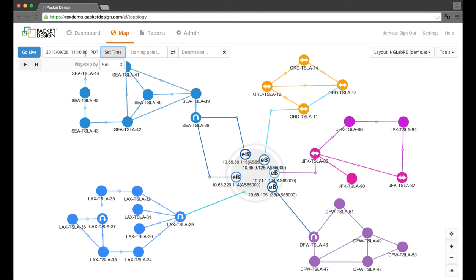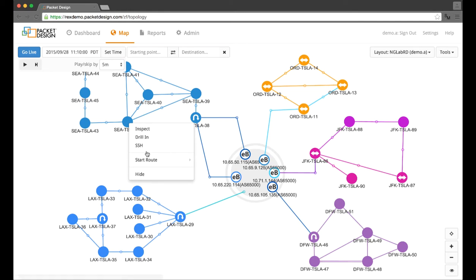I'll set the time of the web map to just before the alerts occurred. Since I know this was some issue with the Seattle site, I'll pick a path between the Seattle site and one of the other sites.